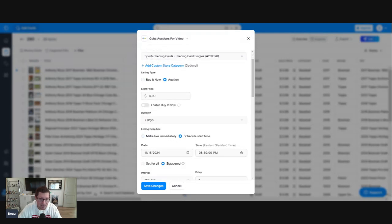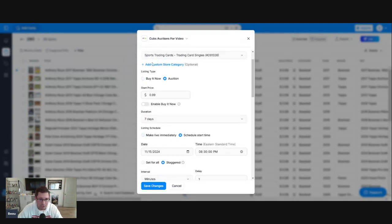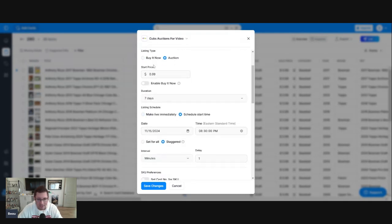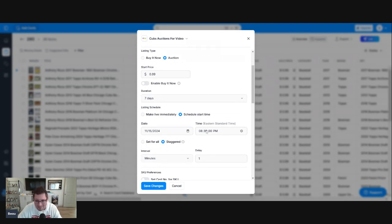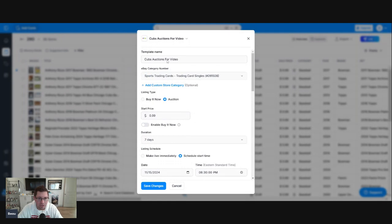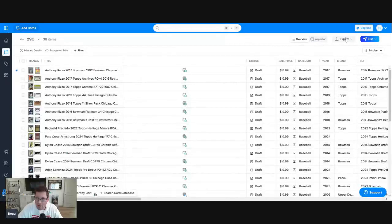Now, you can also change it. You can go in like, oh, I decided I want to do five-day auctions or whatever. I'm going to start these at 9:30 instead of 8:30. You can go in and change it at this point also. We just set this up. I'm going to save changes.